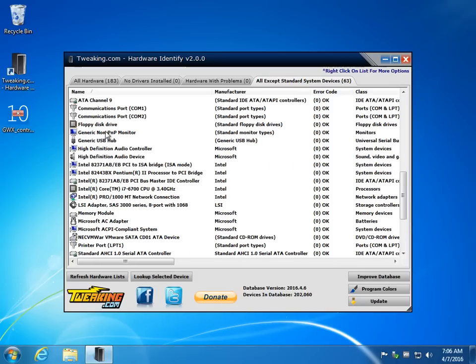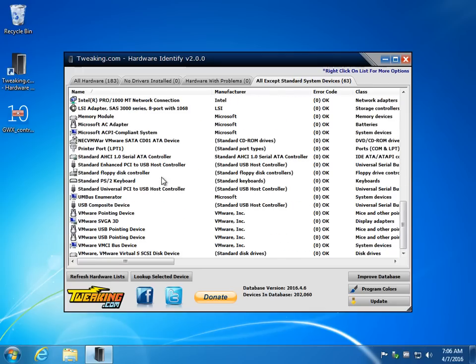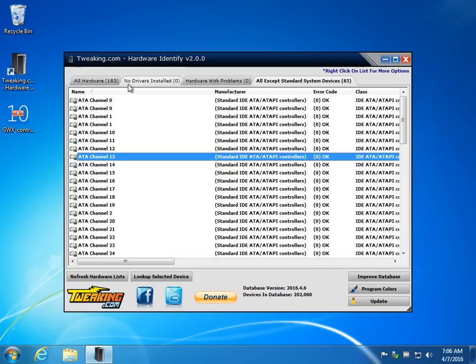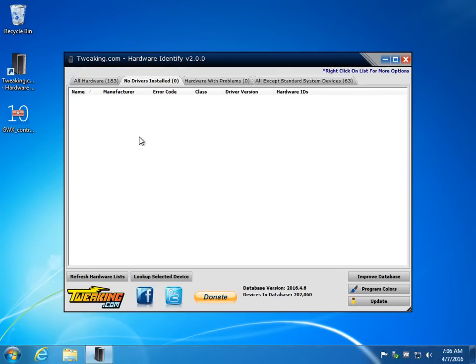For example, your audio controller, processor, network card. Now, my stuff might look a little weird because it's a pretty basic install of VMware, a clean install of Windows without really any drivers on it, which is why I have zero drivers installed.